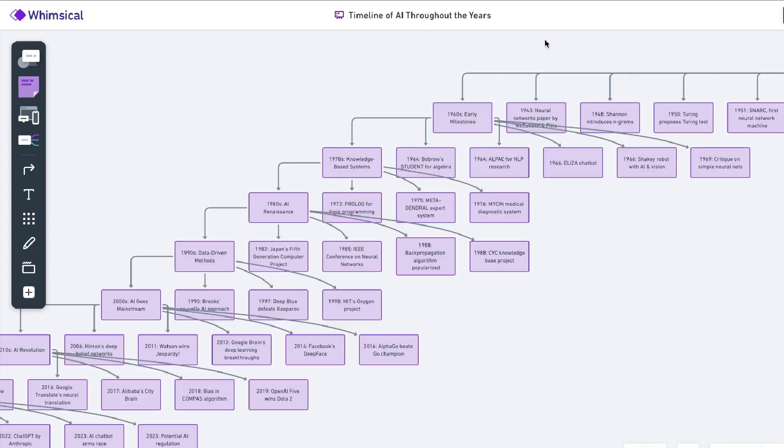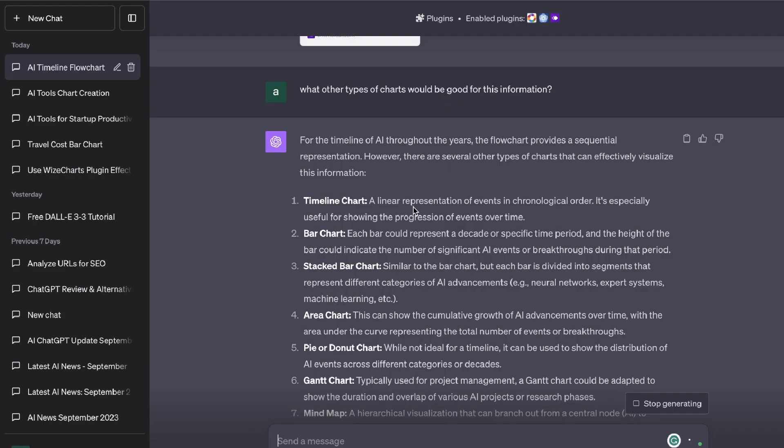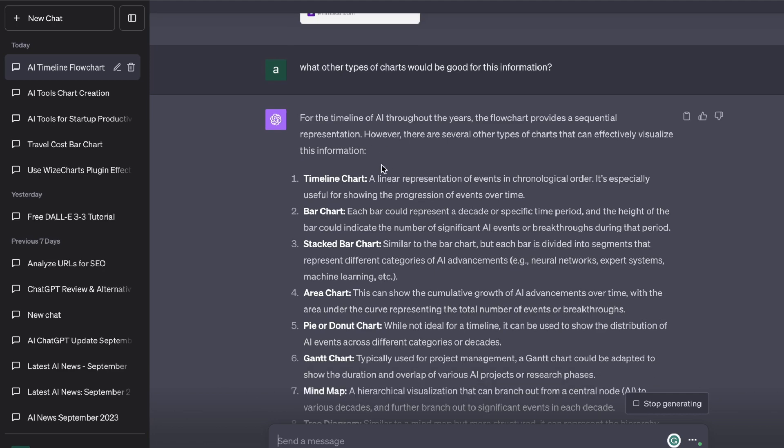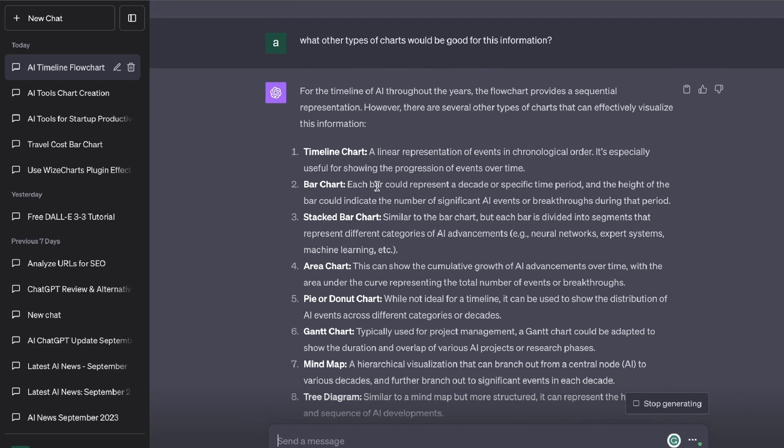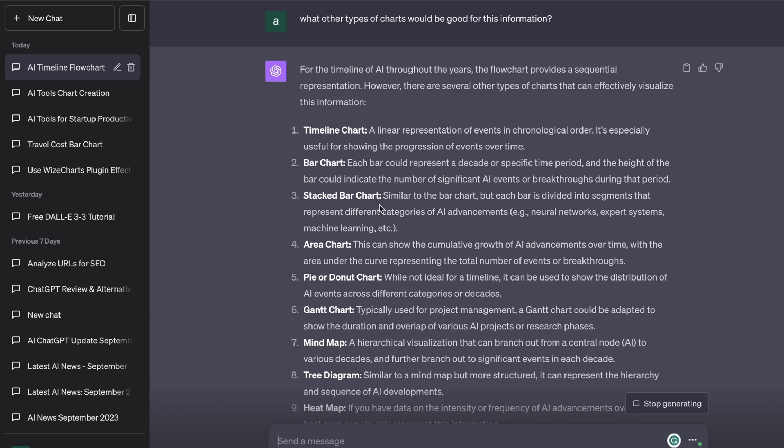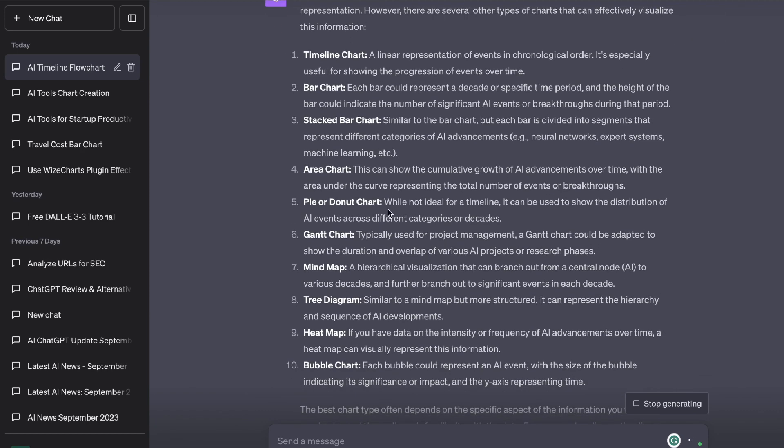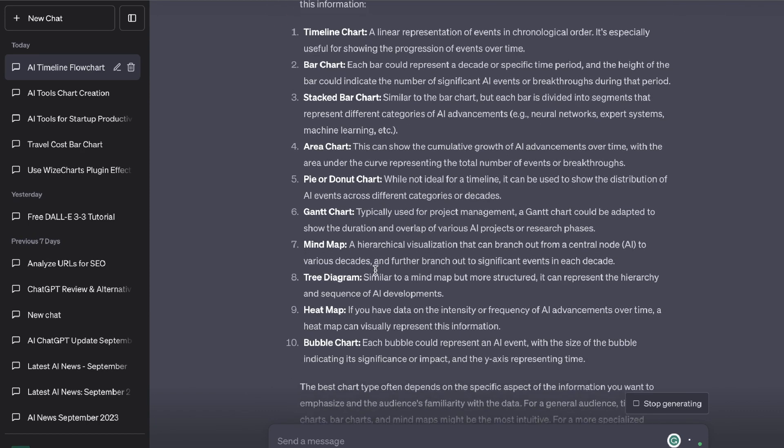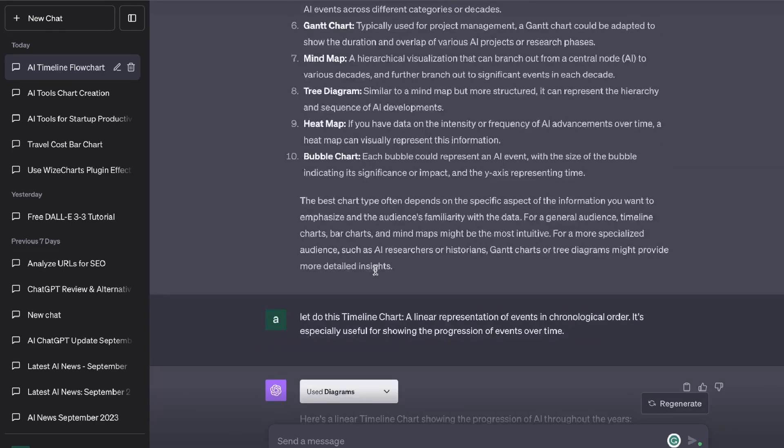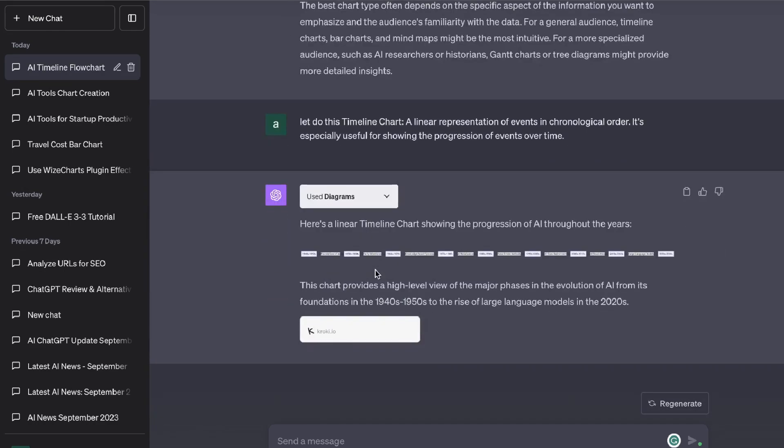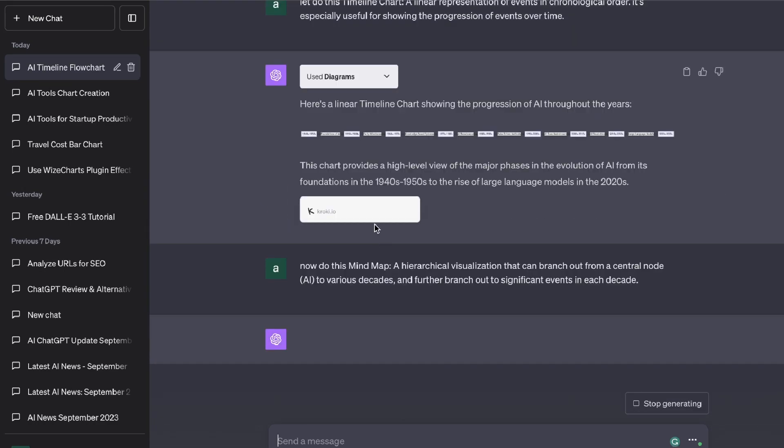So next up I've asked the AI what other types of charts will be good for this information, and it's given us some suggestions here. So we have a timeline chart, we have a bar chart, stacked bar chart, area chart, mind map, tree diagram and so on. So again if you want to get more recommendations just go ahead and ask the AI and it will be able to do that for you.